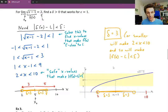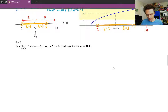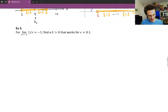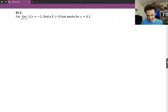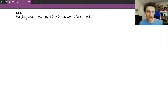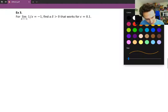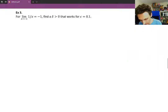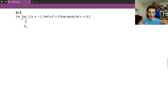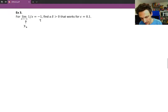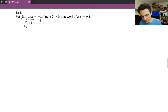Let's head into example 3 — our third challenge. Our epsilon challenge here is 0.1 — an even stronger challenge. We'll have to respond with a pretty small delta, although it depends on the function. Our x-naught is negative 1, our limit L is also negative 1, and our function is 1 over x.